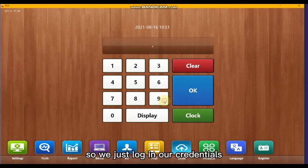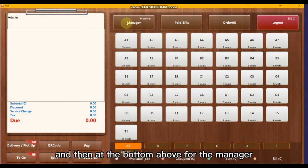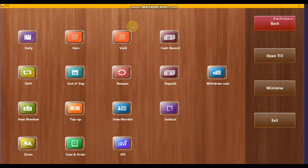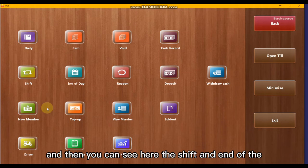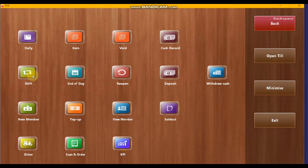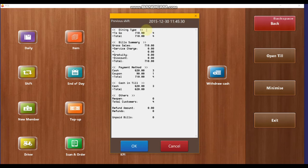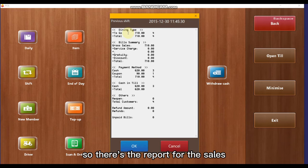At the bottom, click the manager button, and you can see the shift and end-of-day options. Click on shift for the shift report.